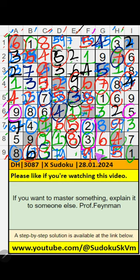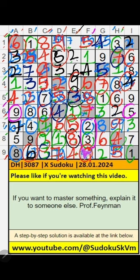9th row, we have 9. So 9 can't come in this cell — 9 is confirmed here. Then 7 is here. 9th row, only one number is remaining: 4. 4 is confirmed here. 2nd grade, column E and 1st row, only one number is remaining: 7. 7 is confirmed here.